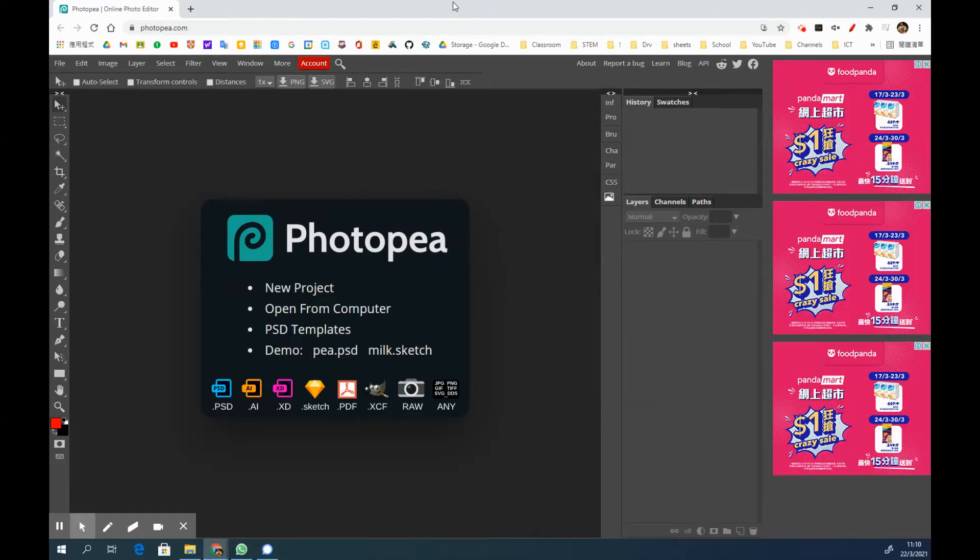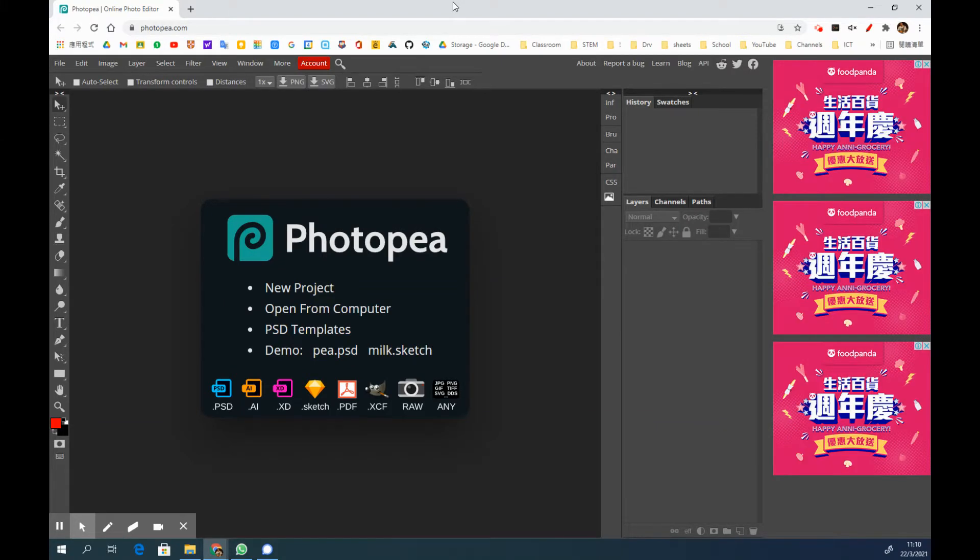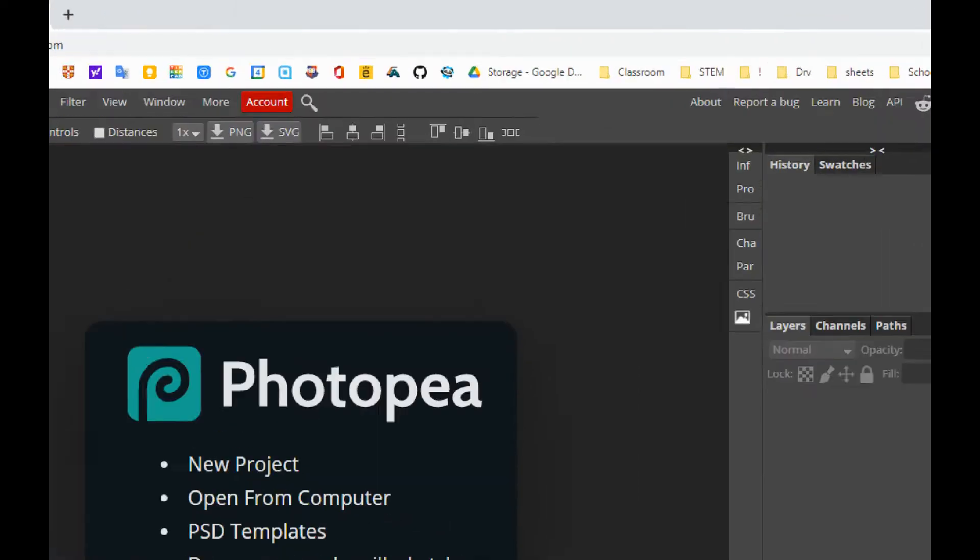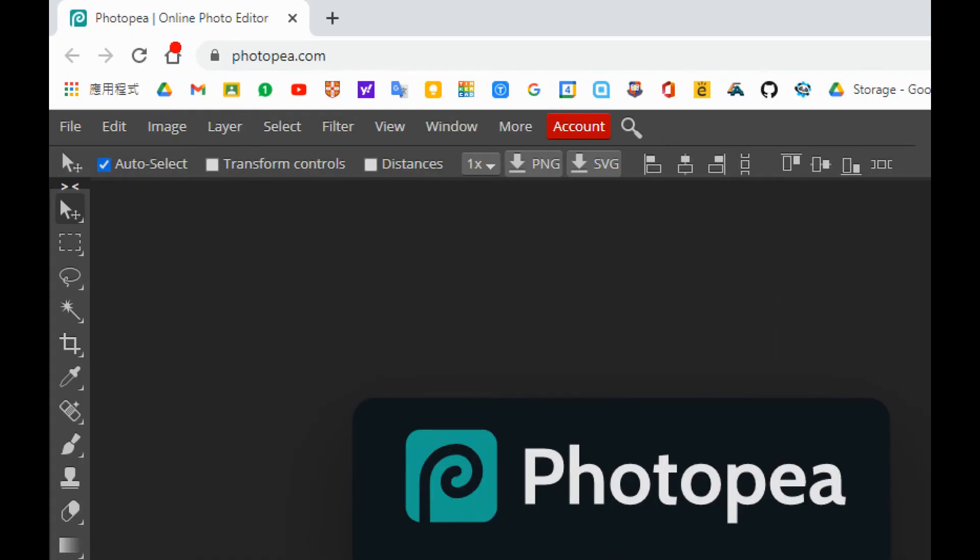Hello everyone, welcome back to the ICT lesson. I'm going to share with you how to use an online platform to do similar functions with Photoshop. This platform is photopea.com.